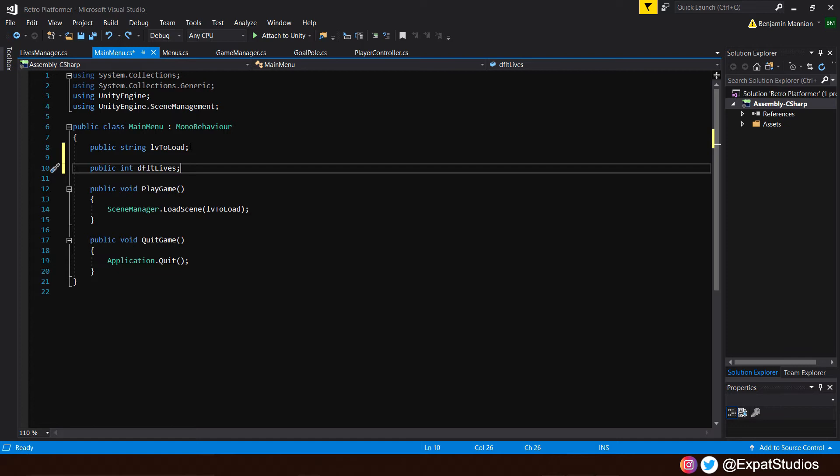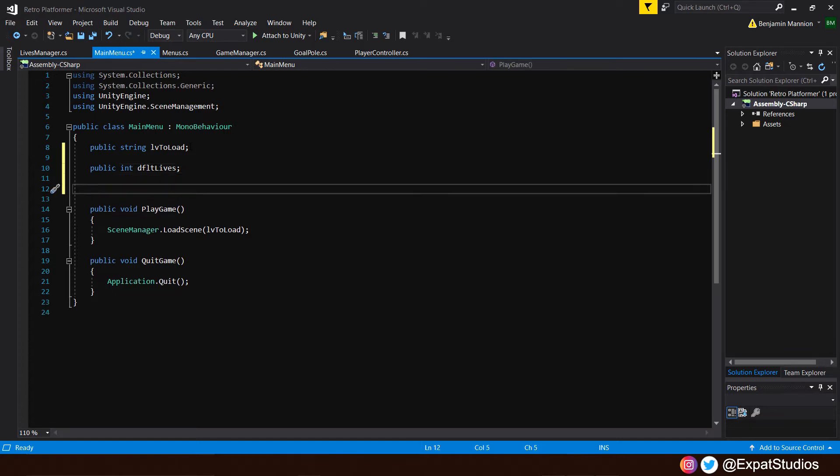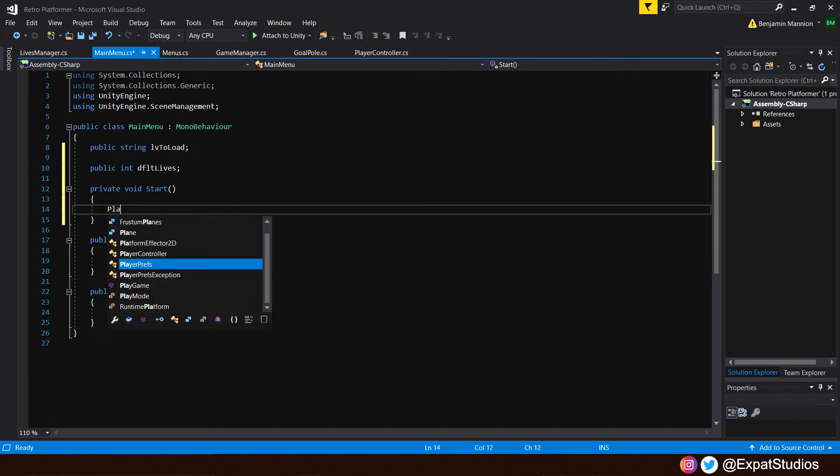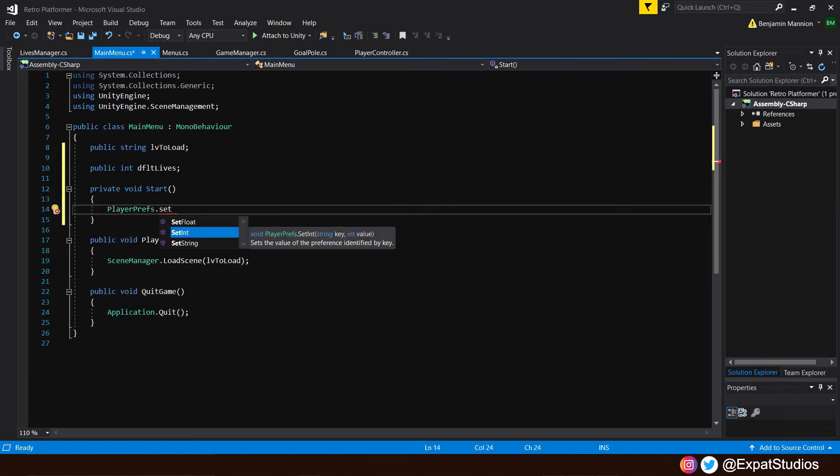Then I would like for us to open up a start function. So just underneath, type in void start. Because we want to set our current lives as our default lives the moment we enter our main menu screen so it's done automatically. And as we're using player preferences, that's exactly what we're going to write. Type in player, prefs, dot set int.